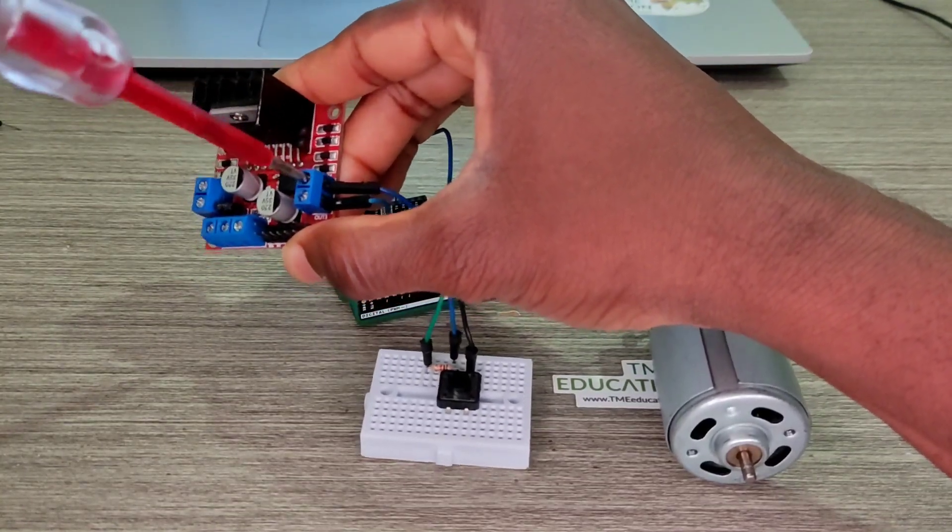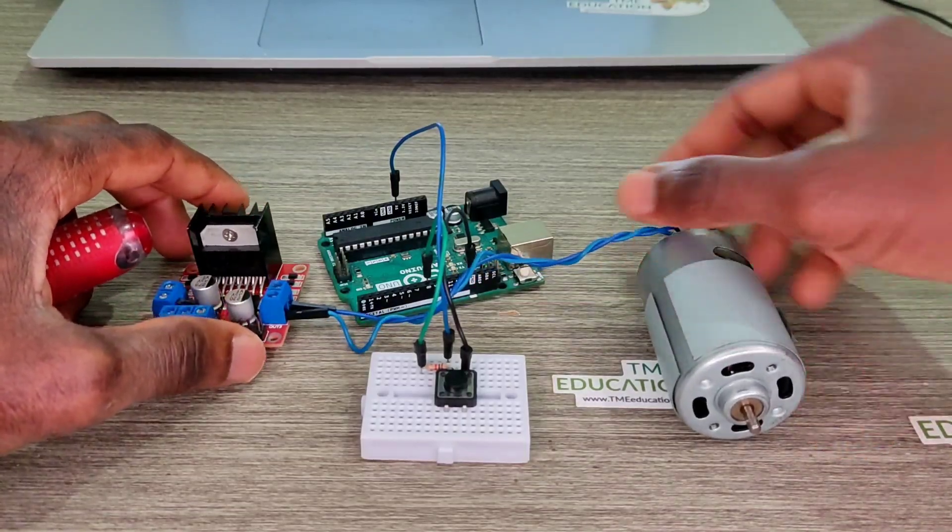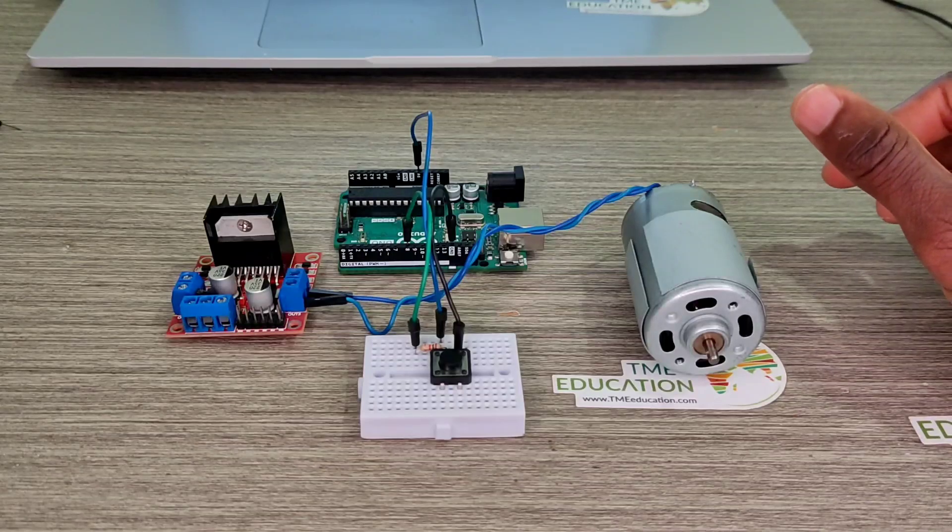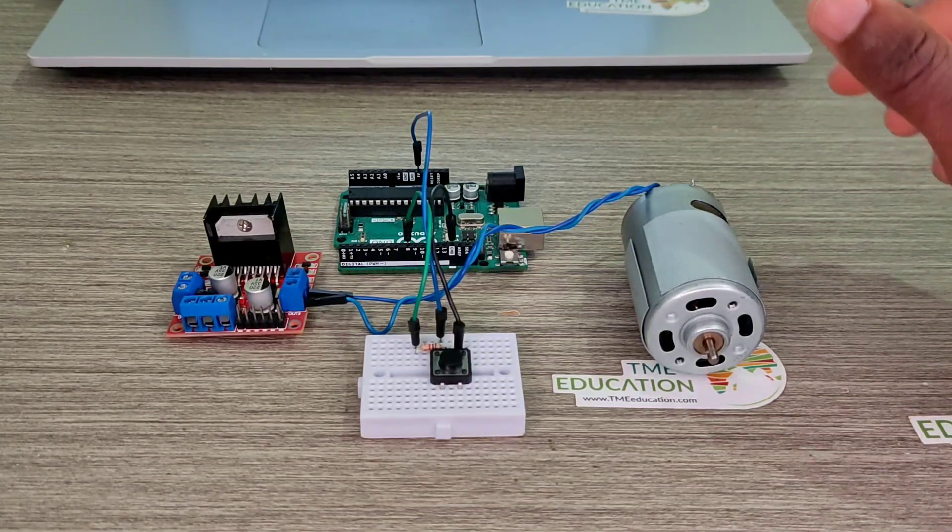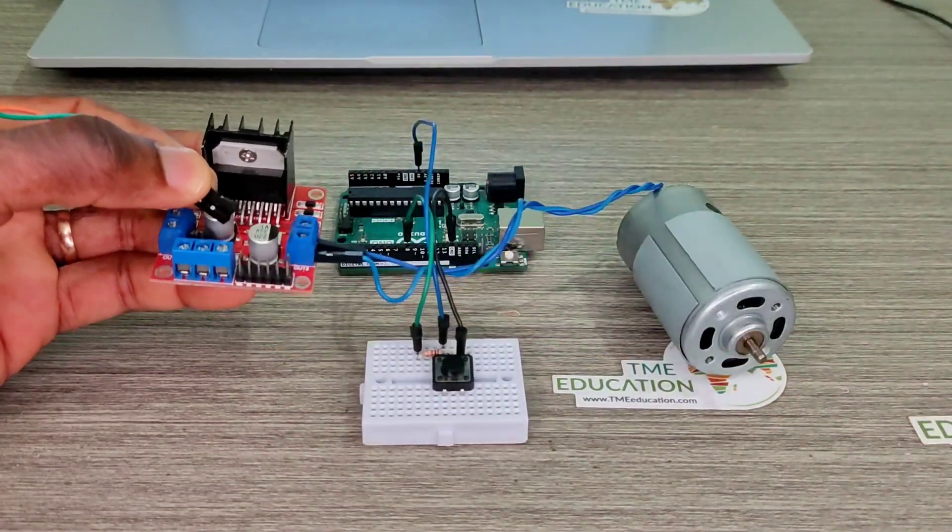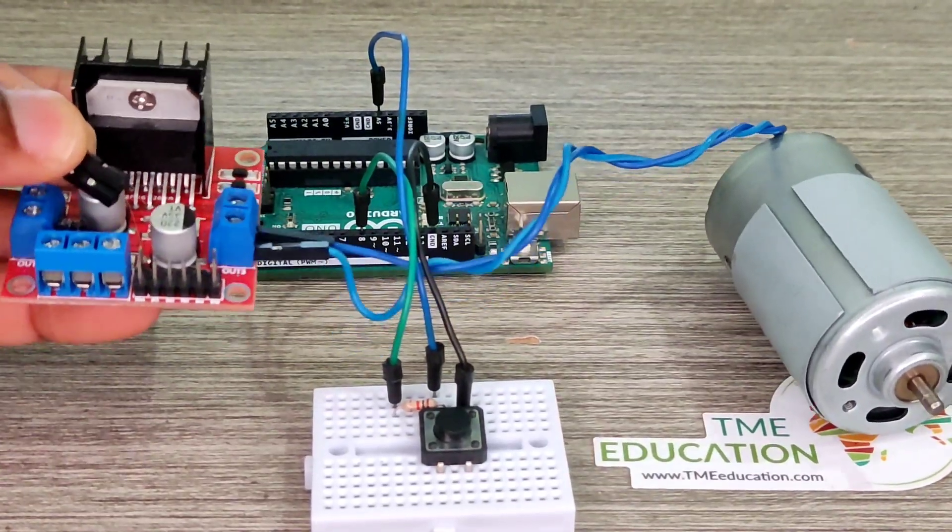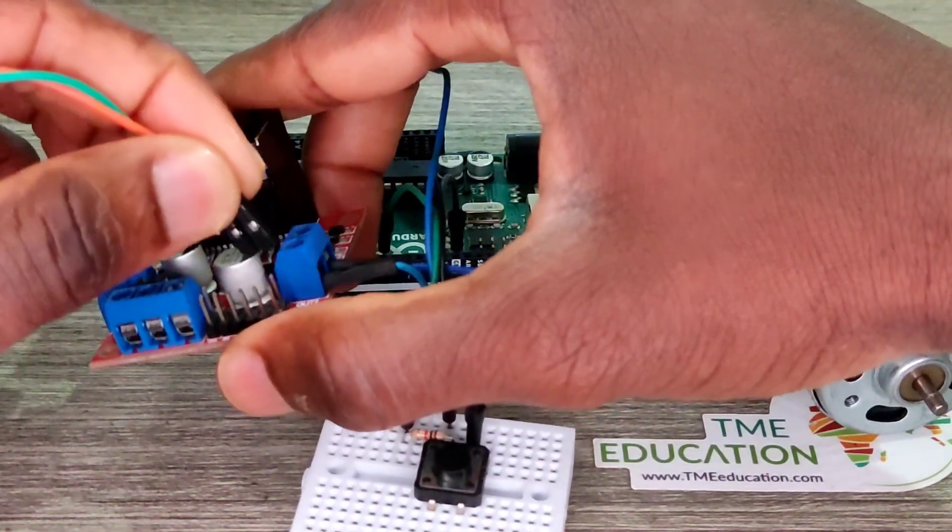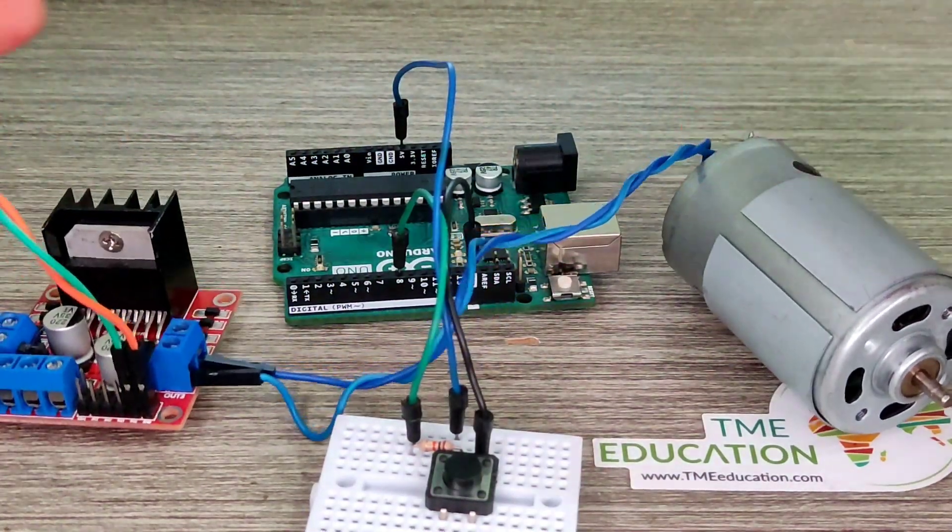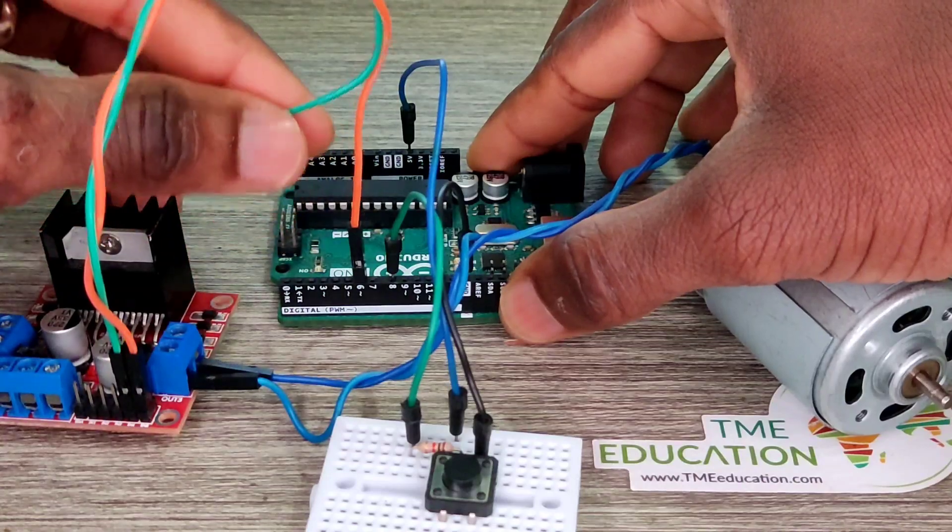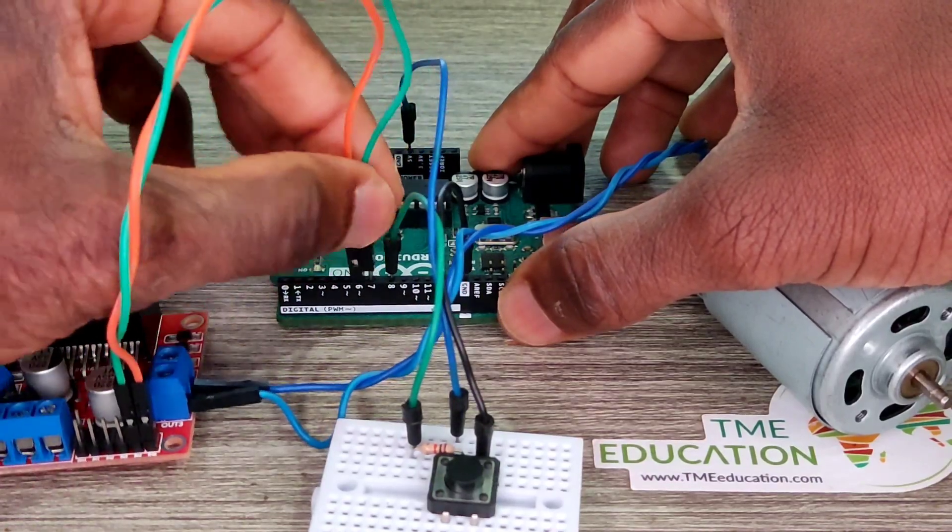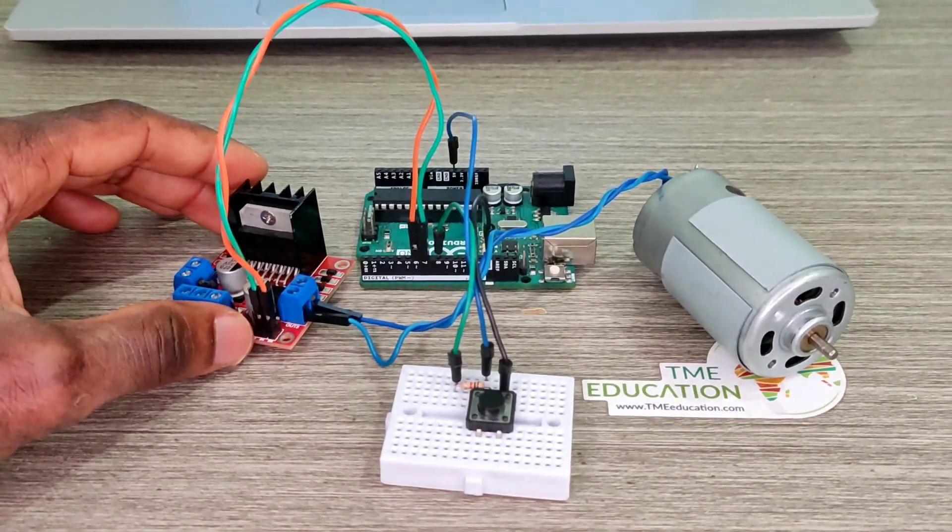So guys, we're gonna control the speed of this motor through a push button. We are to increase the speed through this push button. The outputs 3 and 4 are related to input 4 and the enable pin B. Input 4 is to be connected with pin 7. Enable pin to pin 6, because pin 6 is capable of producing PWM signal.